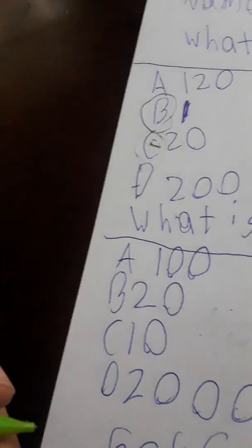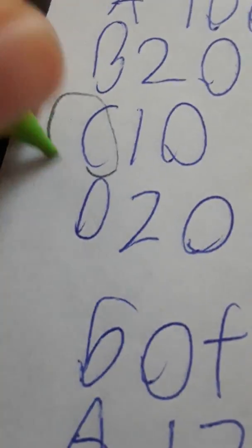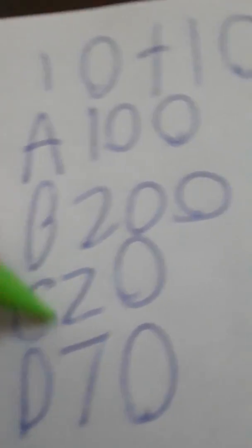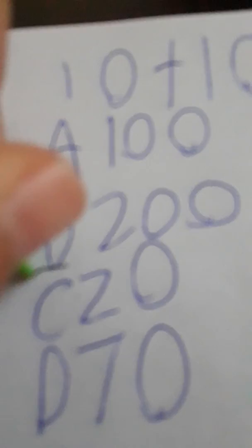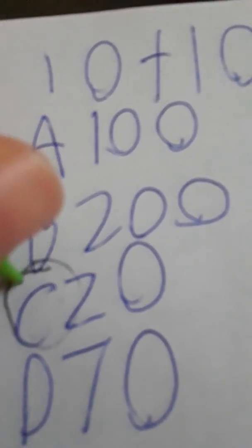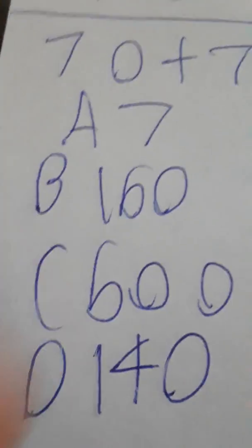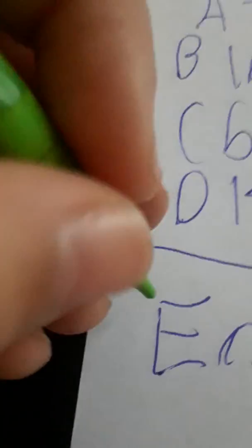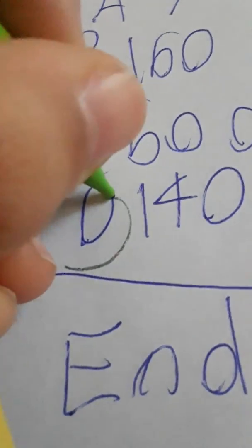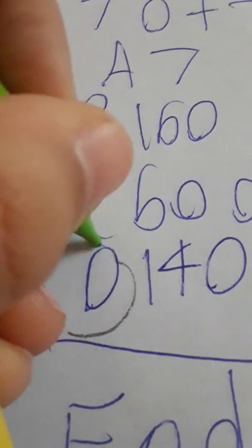So, 1 times 1 is 1. 5 plus 5 is 10. 2 plus 6 gets 120. Click the page. 1 plus 10 is 20. 1 plus 7 is 140. Okay. Done with that one. Mark, come here.